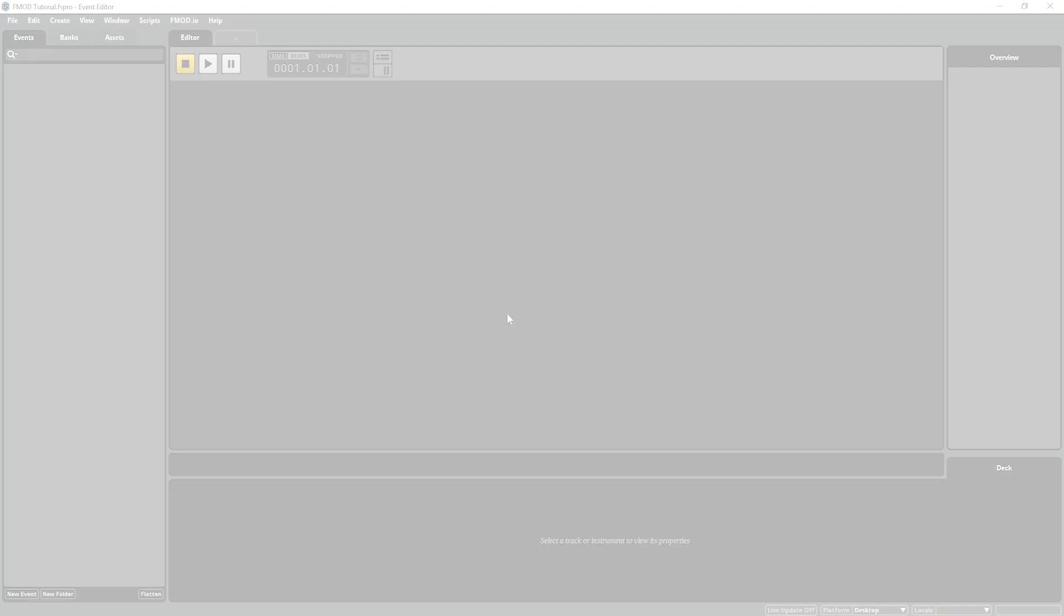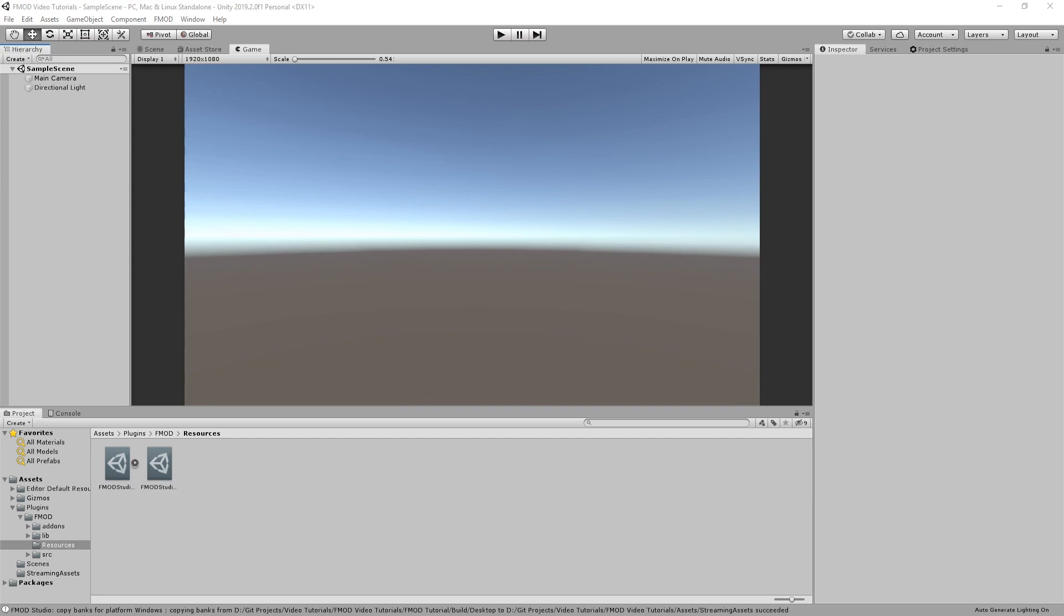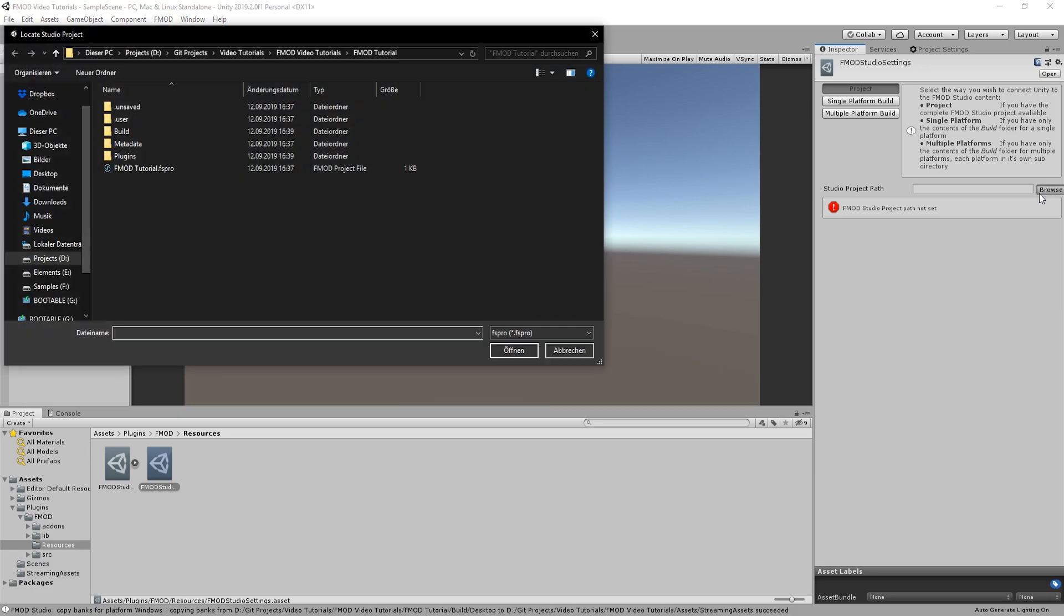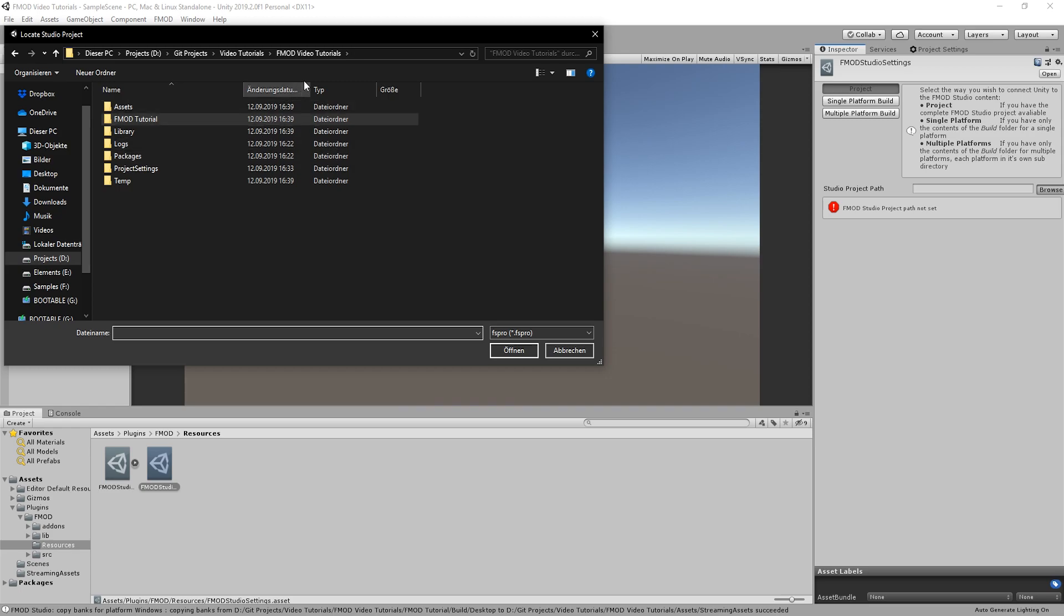In Unity, locate the FMOD menu option and click on Edit Settings. The FMOD settings will open in Unity's inspector. Select the FMOD Studio project you saved as the project path.